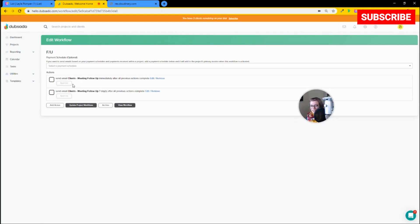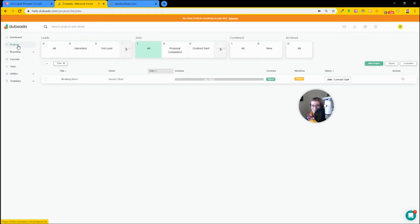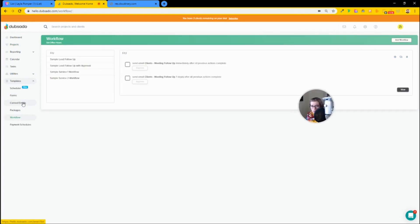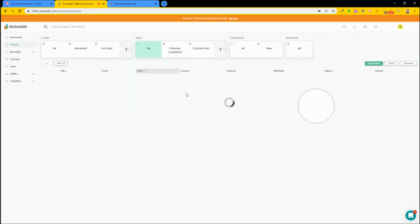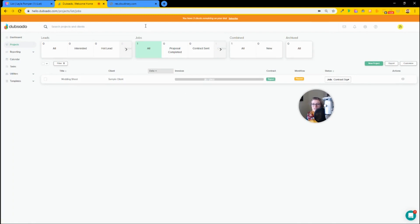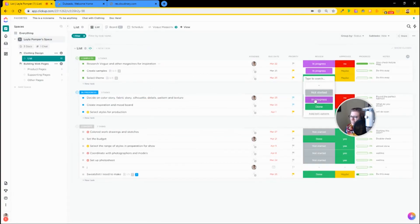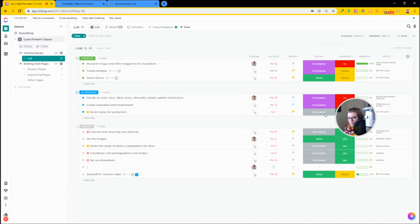I hope by now the difference between Dubsado and ClickUp is clear. The number one thing is the intent of the platform. Dubsado is really about getting that client through your process, whatever that is. There's no real tasks attached to it, although they're there — they're not really doing much. Workflows are automating as much of that process as you feel comfortable automating. ClickUp is better for advanced task management: when you need to keep track of lots of things happening at once and want a visual guide of workload — not just how much you're getting paid, but what you need to do.